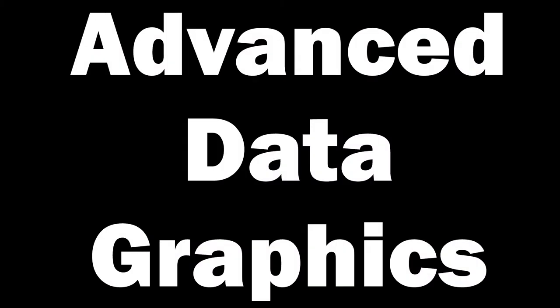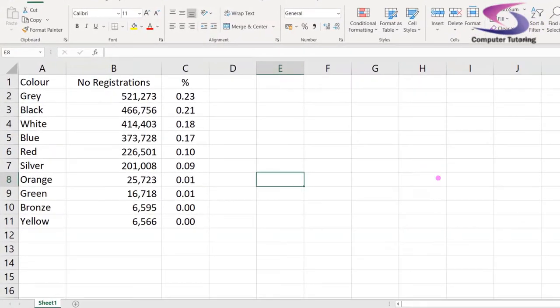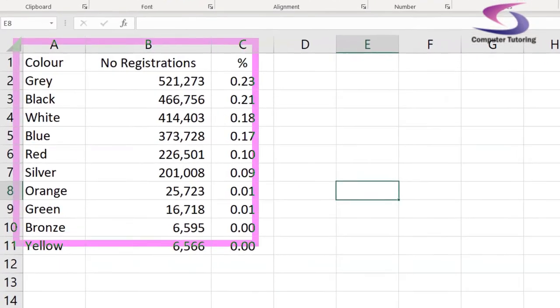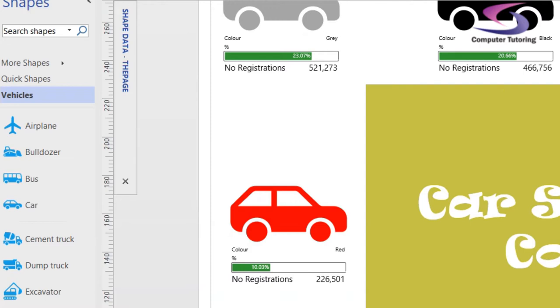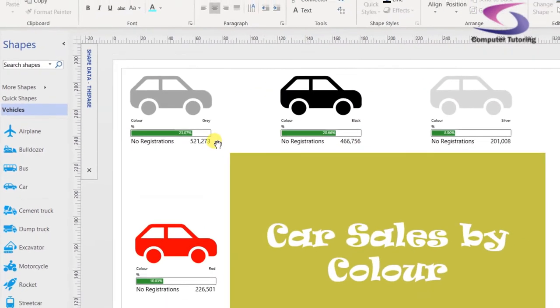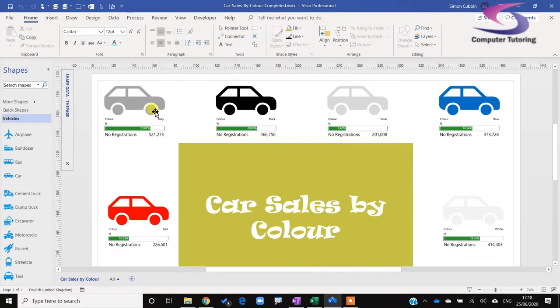Hi everyone, welcome to this Visio tutorial on advanced data graphics. What does that mean? Well, it basically means you can change boring Excel data into engaging graphics in Visio, and when the Excel data updates, the Visio drawing updates. I'm Simon, this is Computer Tutoring, let's get going.